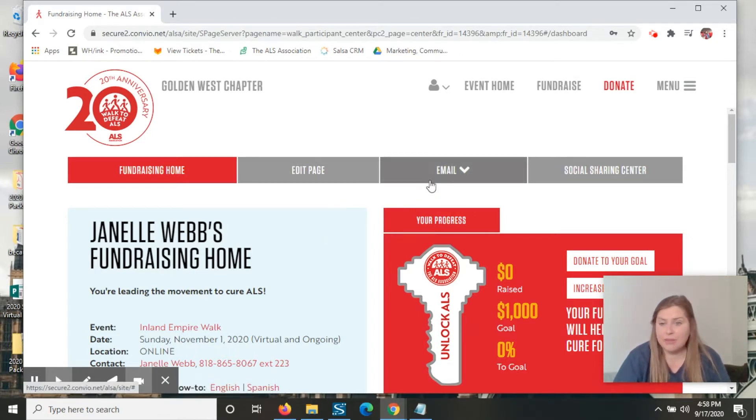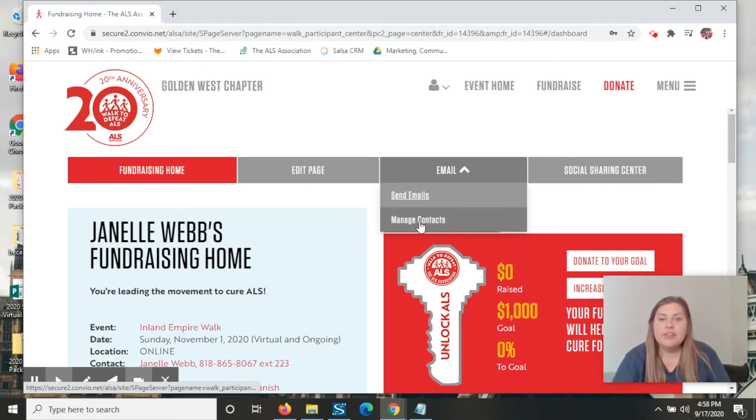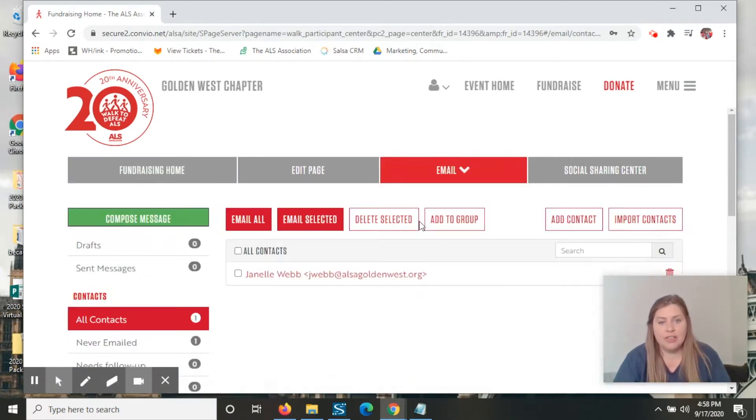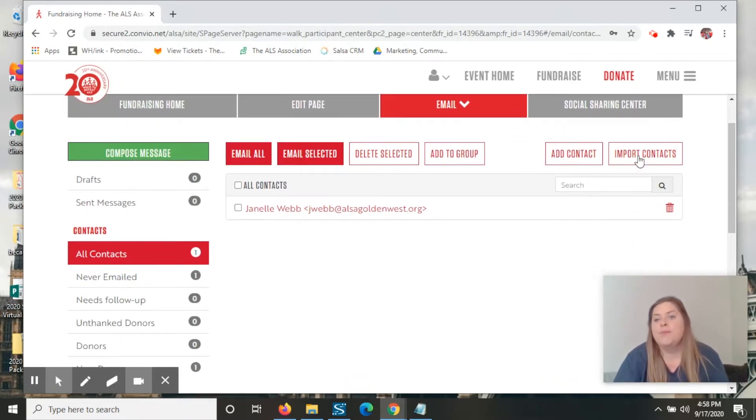And so to start, we're going to want to make sure that your contacts are all lined up. So you'll click on email and go to manage contacts. I've already gotten one listed. I'll show you how to add more.